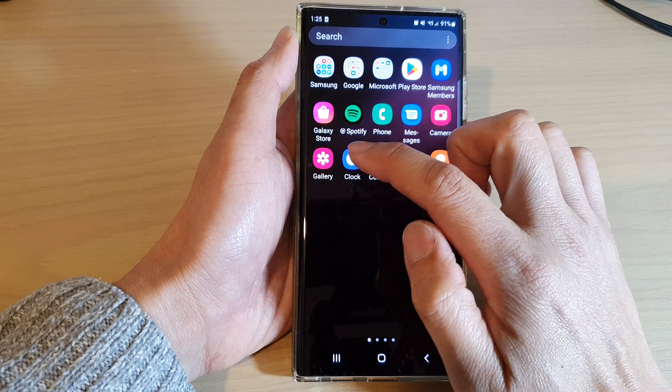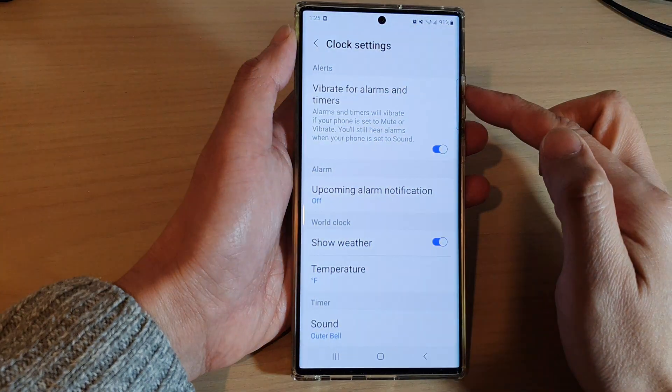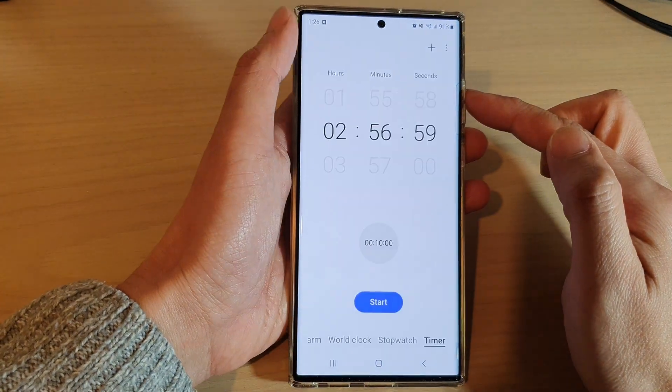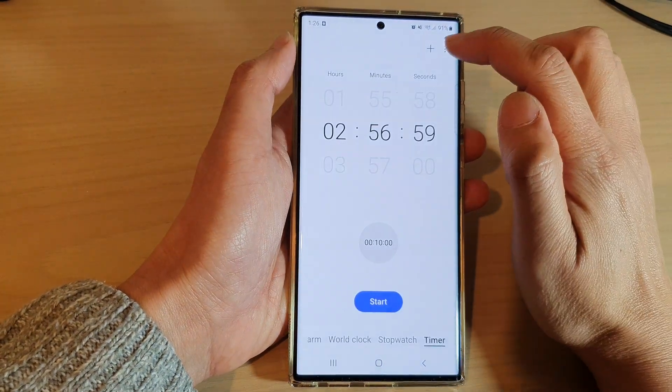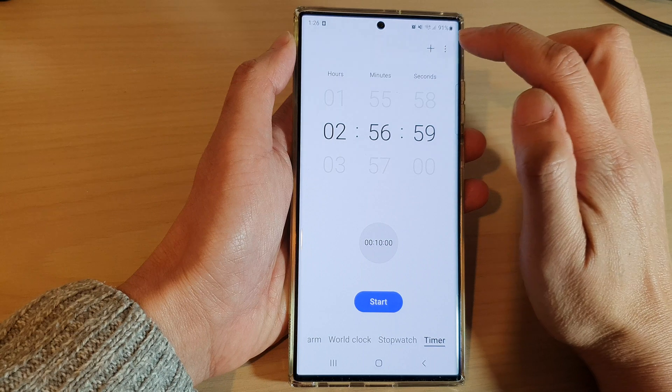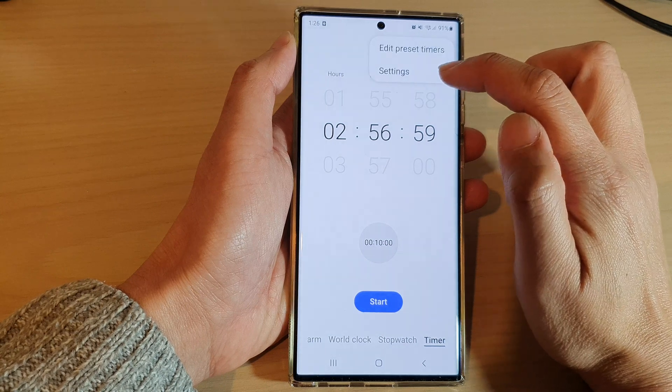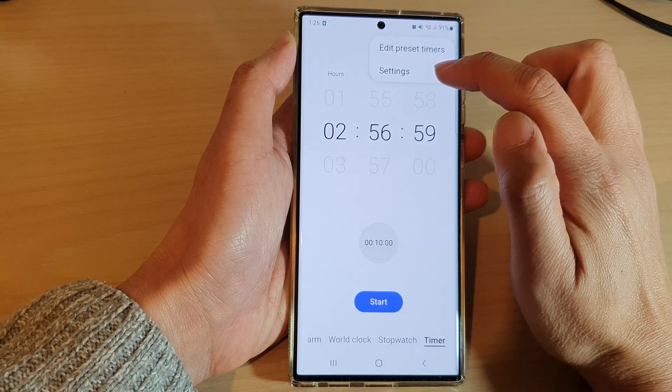Next, tap on the Clock application. In here, tap on the option key at the top and then tap on Settings.